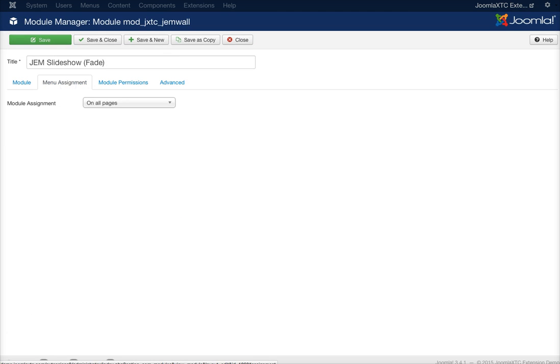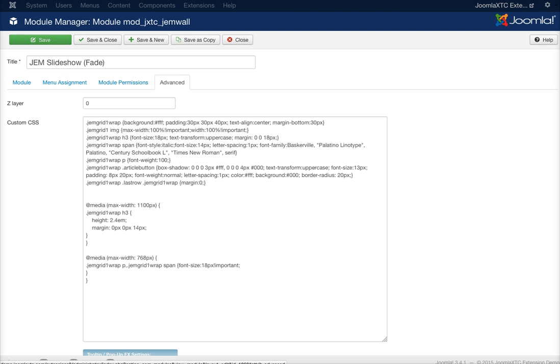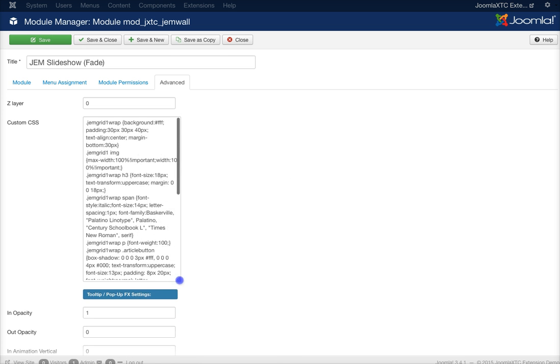Now the menu assignment works just like a core Joomla module. Same with module permissions. And the advanced, we took a look at this before, this is where the CSS is.